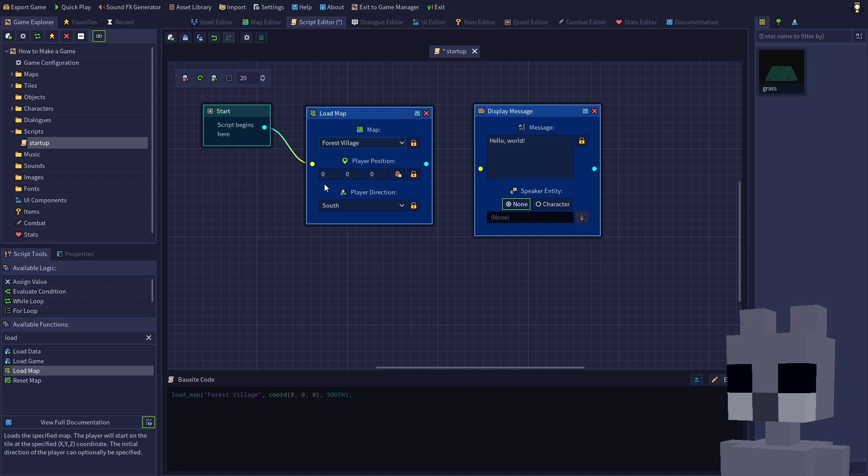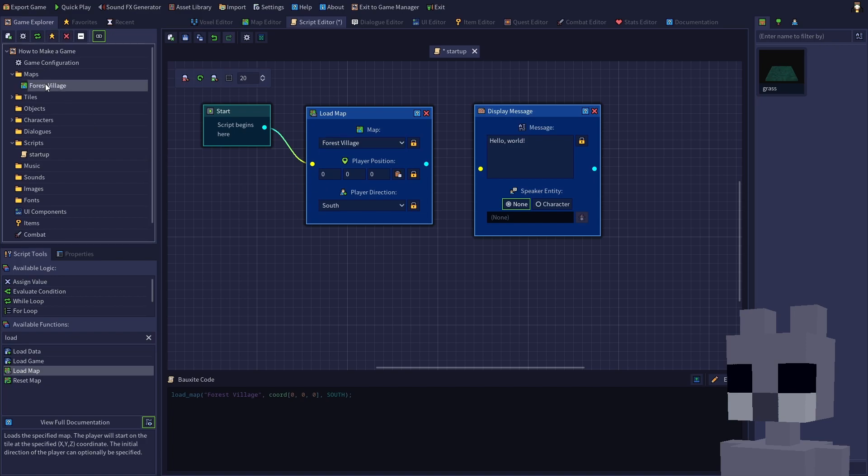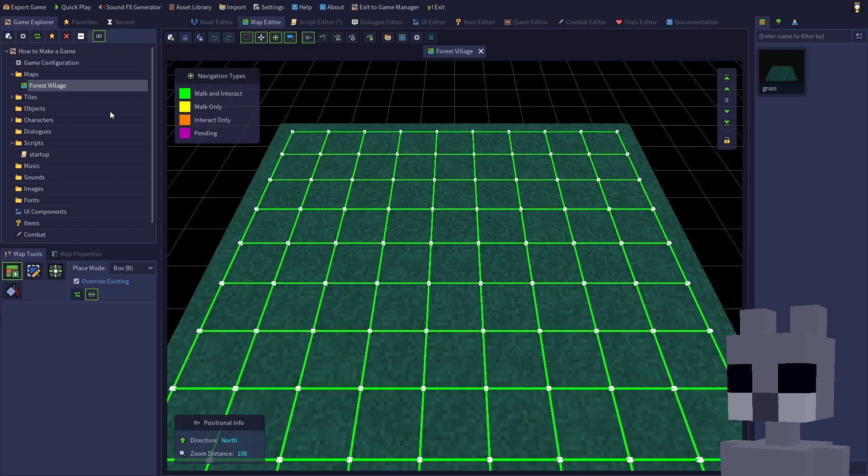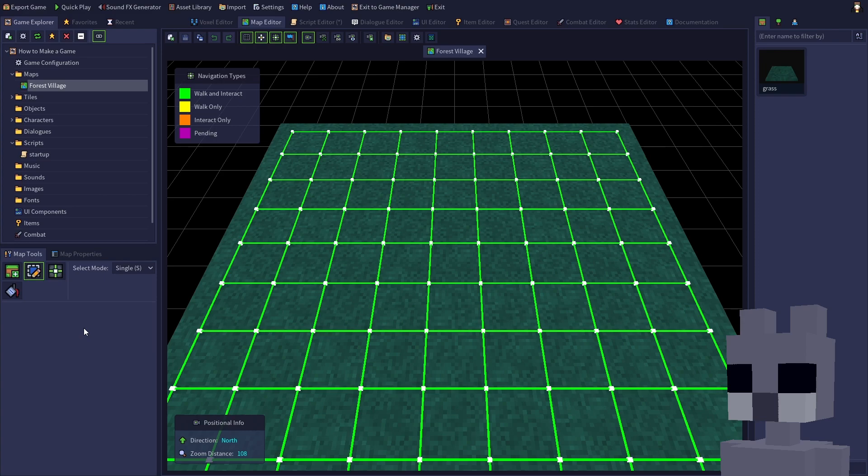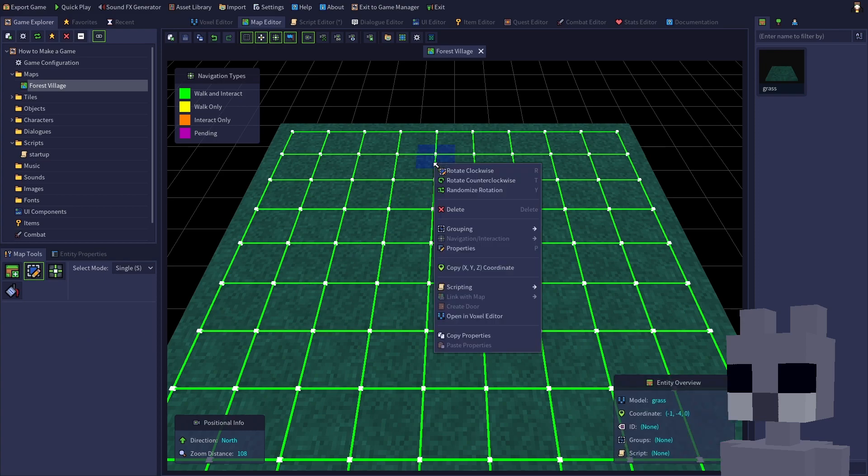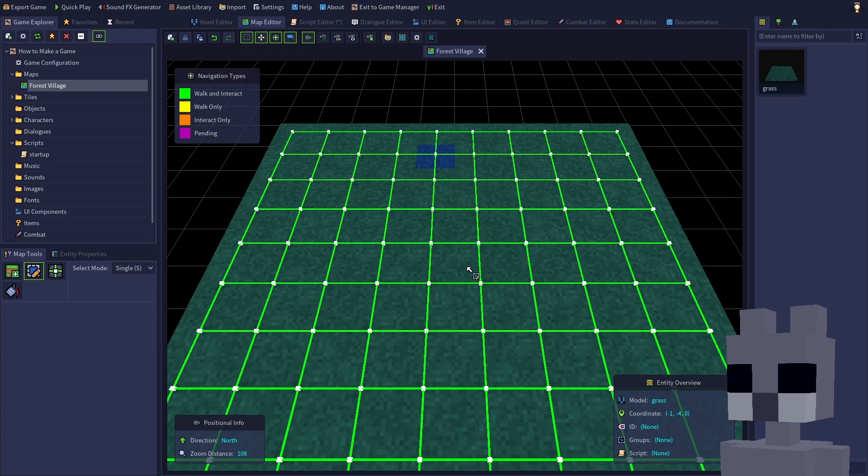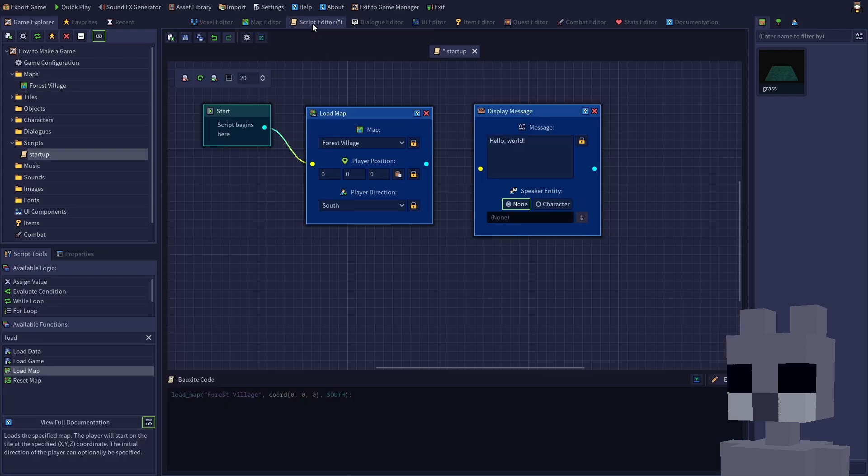Open the forest village map by double clicking it from the game explorer. Select the edit tool from the editor tools panel, or press F2. Right click on a tile towards the top of the map, then select copy xyz coordinate. Go back to our script in the script editor, then click the paste coordinate button on the load map node.